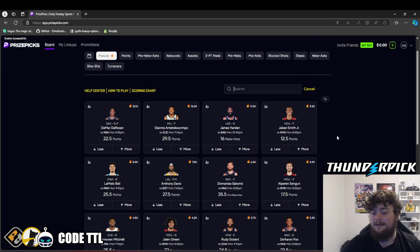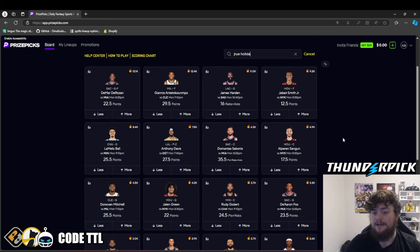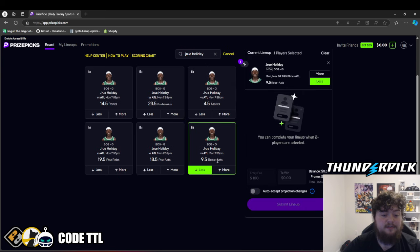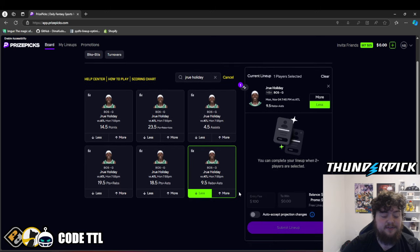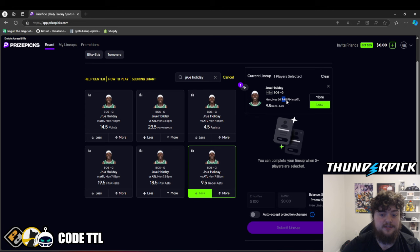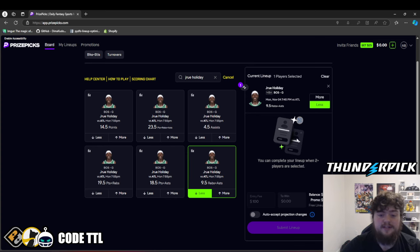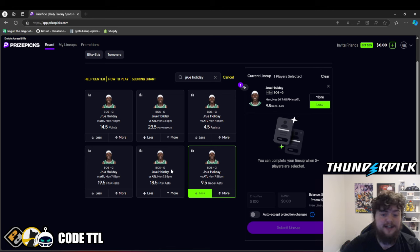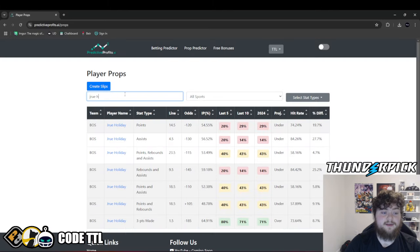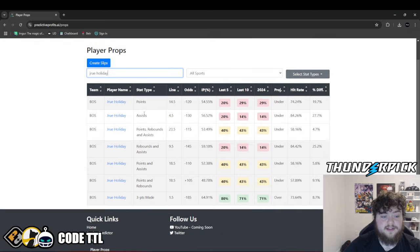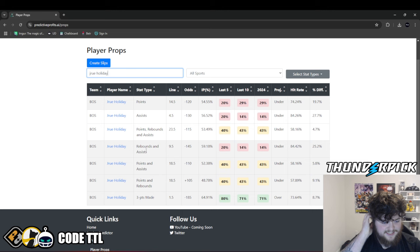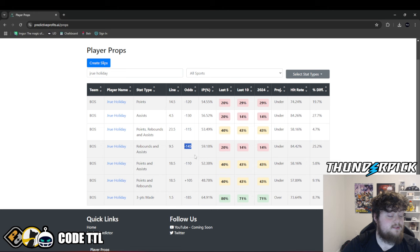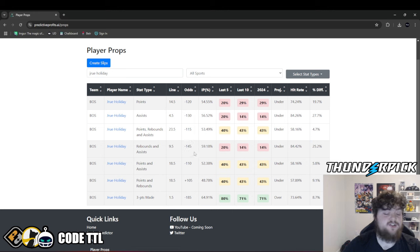NBA, we're going to go with Drew Holiday, and we're going to take his under 9.5 rebounds and assists. This is versus the Hawks today. Game starts at 7:45 p.m. versus the Hawks. I'm loving this play for Holiday under 9.5 rebounds and assists. Let's take a look at the prop predictor and see why I'm liking this so much. This is actually minus 145 on sportsbooks right now.